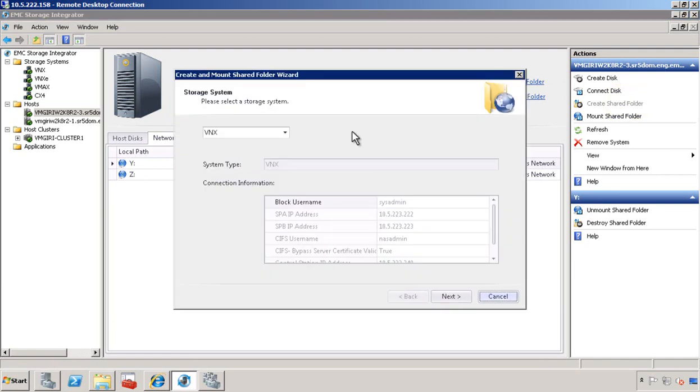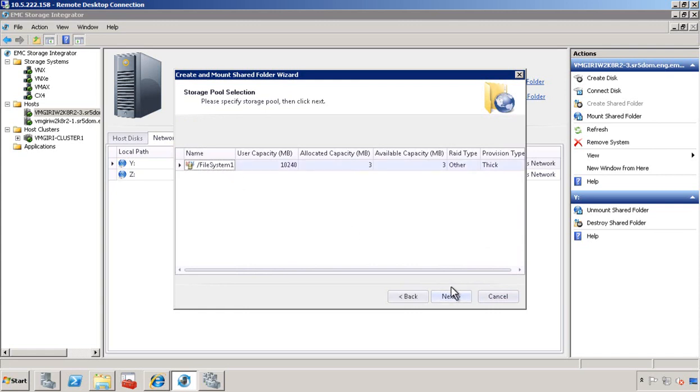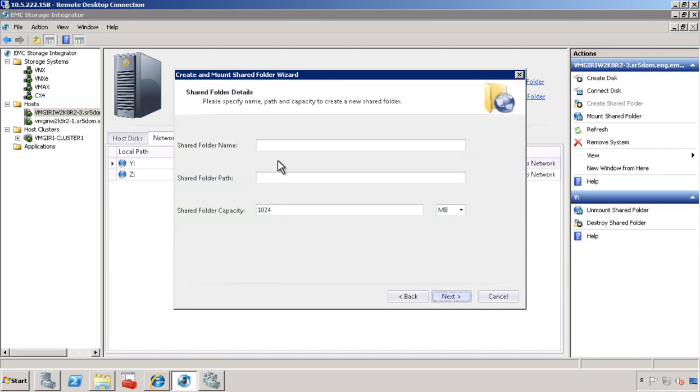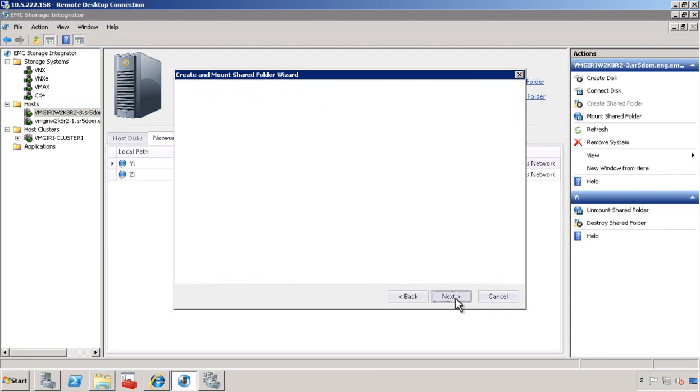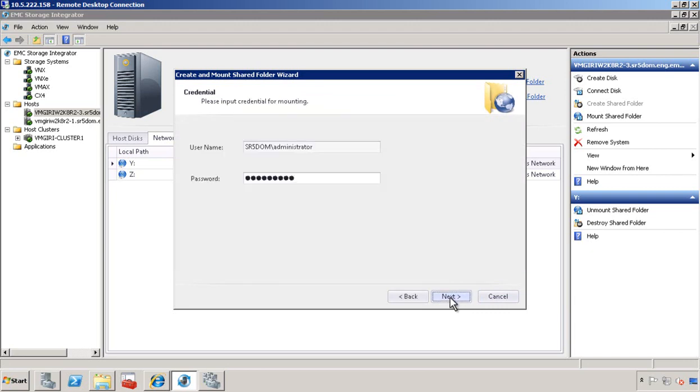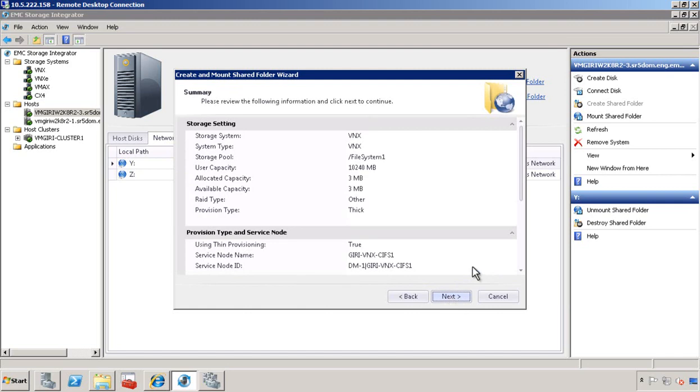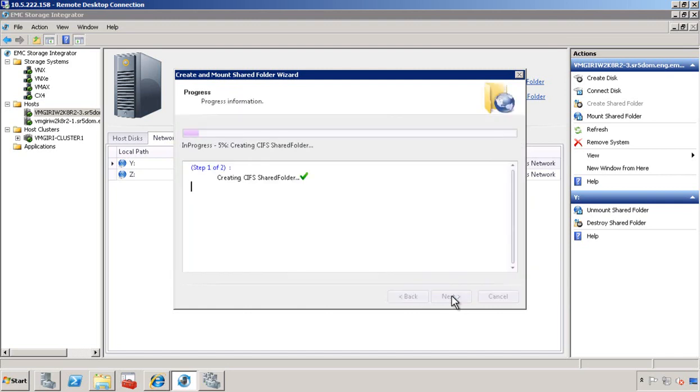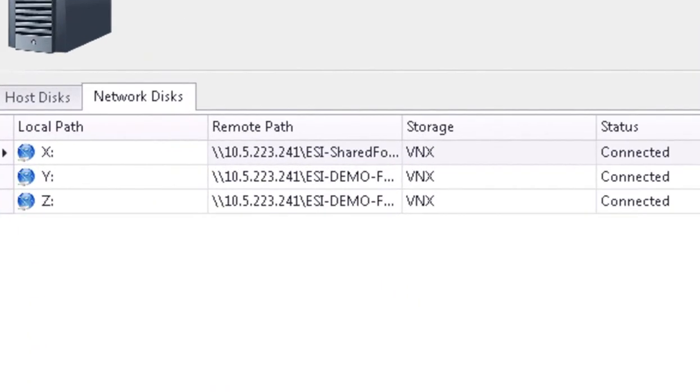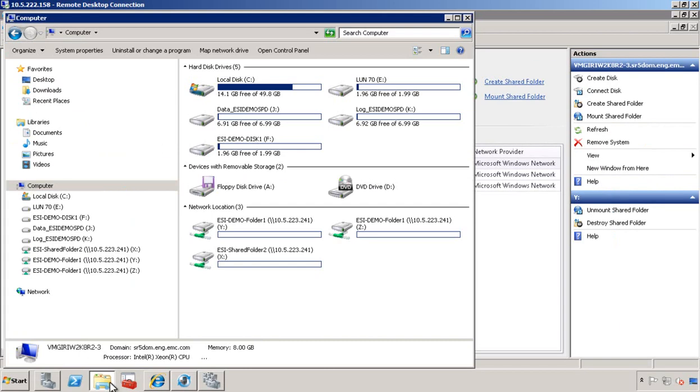Let's go ahead and invoke the create shared folder wizard. Select the storage system. Select the file system. Use thin provisioning. Select the data mover. Provide a folder name and folder path and assign a size for the folder. Click next. Assign a mount path. Review the inputs. It creates the shared folder and then mounts it. There we have it.